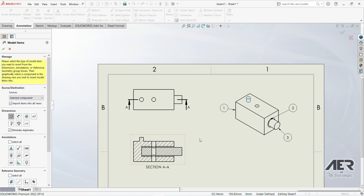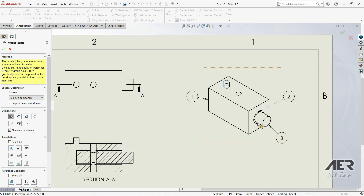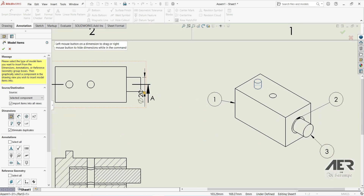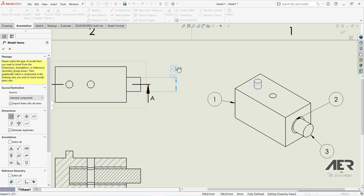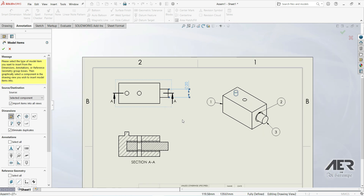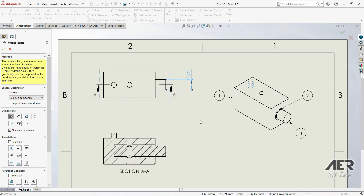Let's try the third option: Selected Component. Click on this component — this pin — and now we get the diameter of 20 millimeters. All those dimensions are created in the sketch and are now imported into our drawing. Let's exit and look at the fourth option.